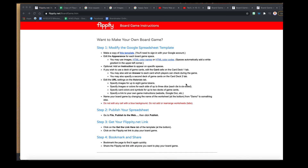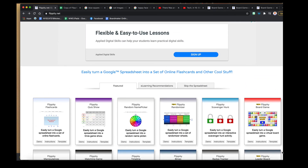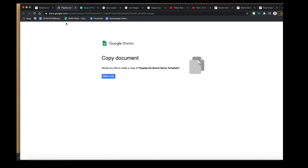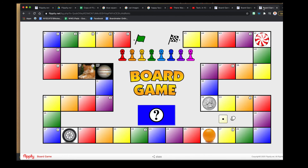Again, it's Flippity.net — the board game template is one of many it offers, but I find this one the easiest to use and most engaging for students. It gives you a demo, instructions, and a template to make a copy of to build your game, simply by adding things to the spreadsheet. Once done, publish it to the web, get your link, and you have a board game to use. If this is something you're interested in, we can always look at it together, but I hope this video was helpful — thanks for watching.